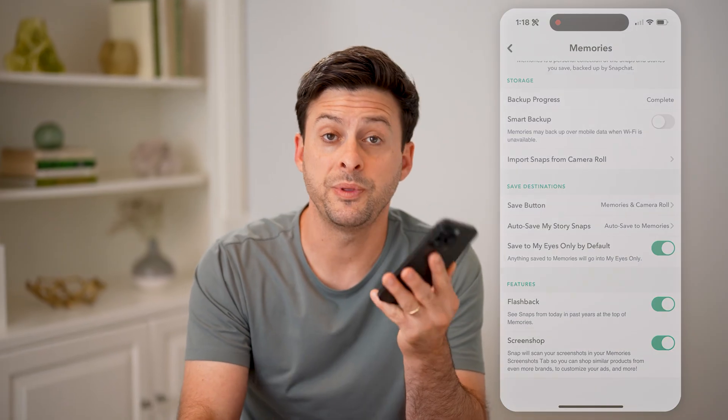I hope this helps. If it did, hit the subscribe button down below — it really helps me out. And I'll catch you on the next one.